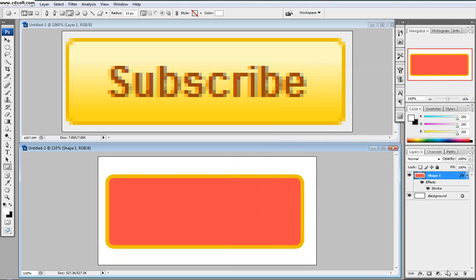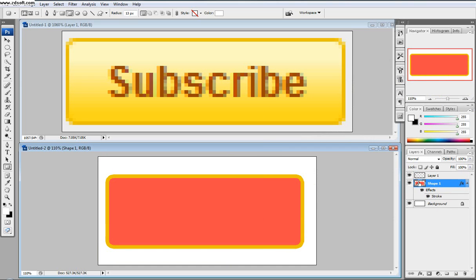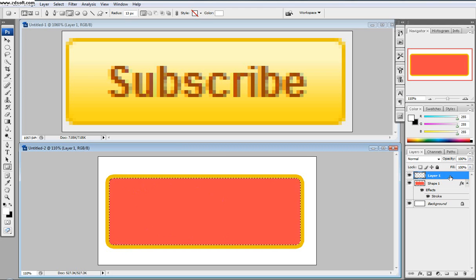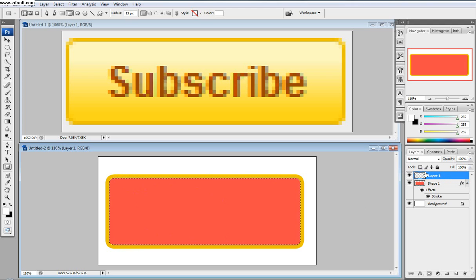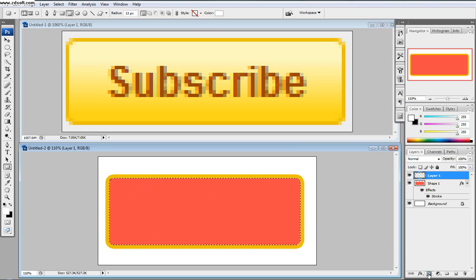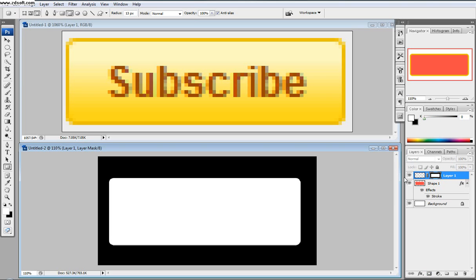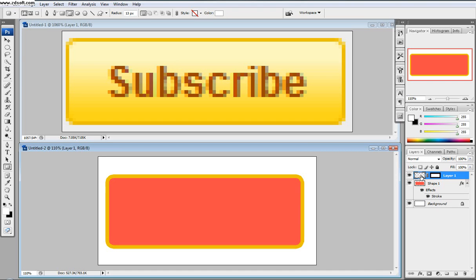And then the next thing we're going to do is we're going to make a new layer, and then I want you to hold control and then click this shape one layer, hold control and click that thumbnail. And so it's going to select that rounded rectangle, and then we're going to come back up here and we're going to make a layer mask. And then so click layer mask with that selection, and then as you can see, it made a layer mask just according to the rectangle, and then we'll click back out here.